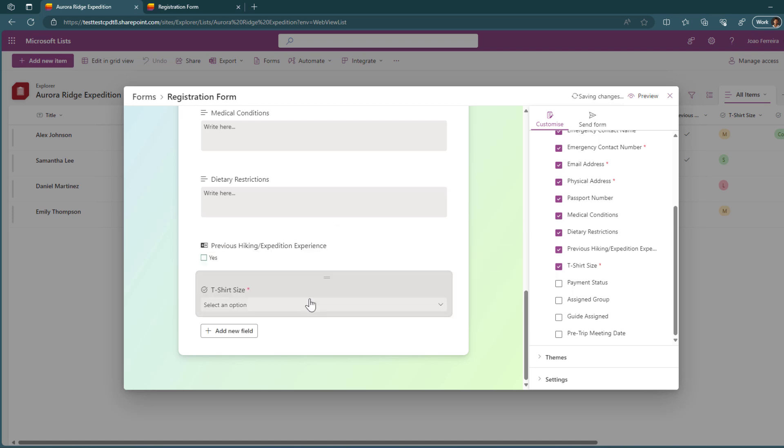This is all great. This gives you access to what you've built before in the list. But if when building this form, you realize that you missed a column that it's really important for you to get within the form, well, you don't need to go back and add it manually to the column.